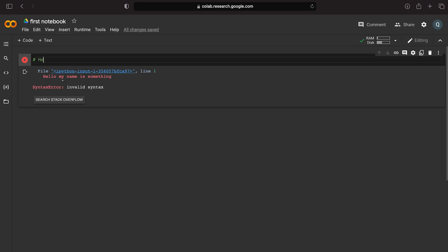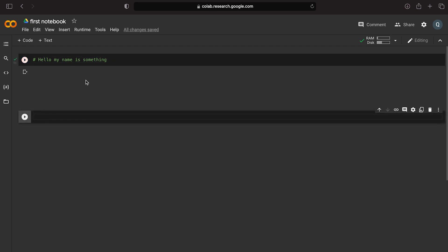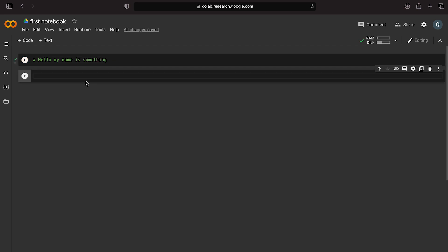Hashtag is used for comments in Python. If you have a comment, Python will ignore that line of code — it is for the programmer's reference in English.